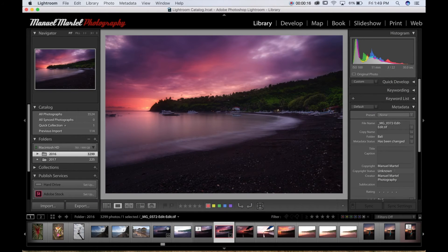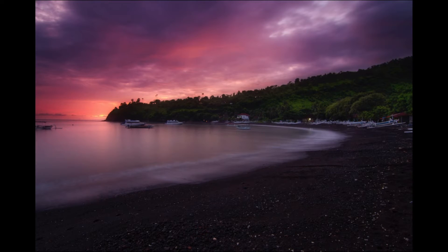Hello everybody, this is Manuel at Manuel Martel Photography, and welcome to another Luminar tutorial. Today I would like to show you how to create this single image in Luminar. I will show you how I do it and hopefully you'll learn a few things in the process.